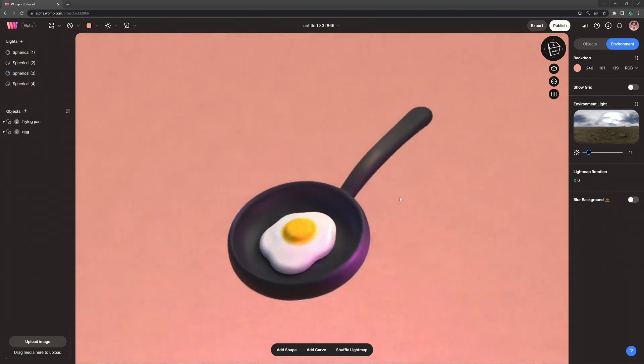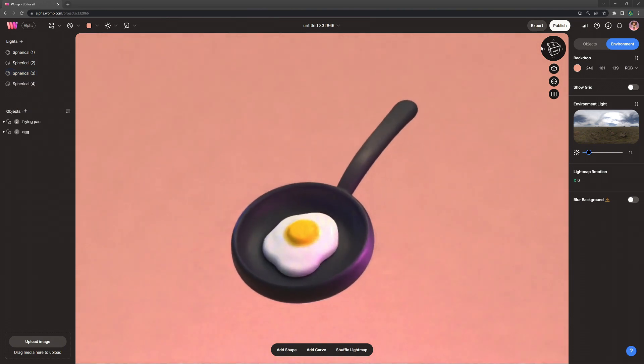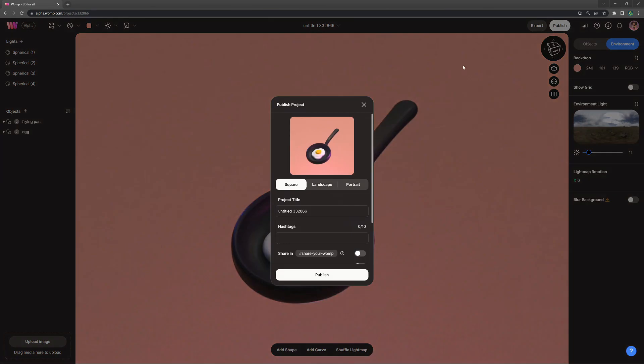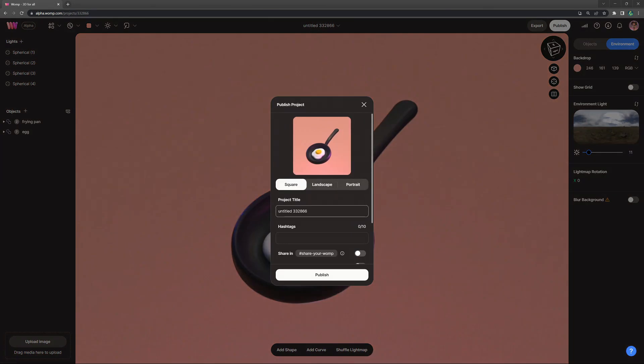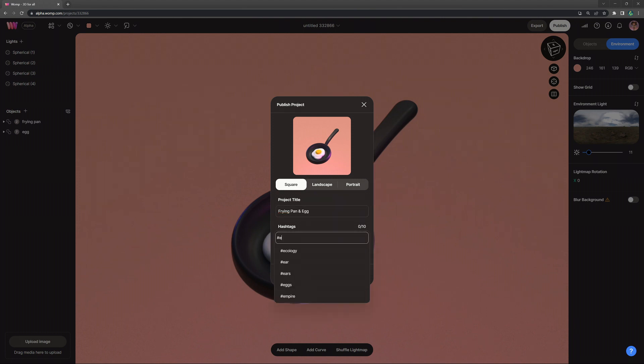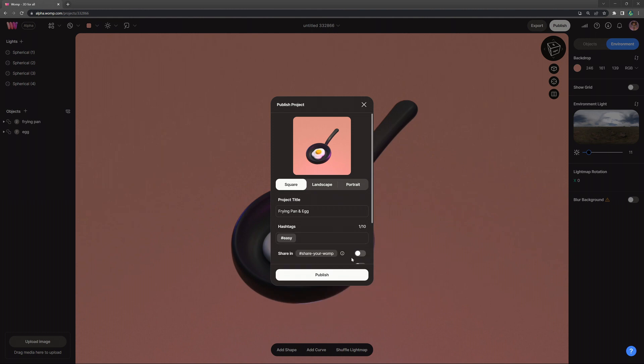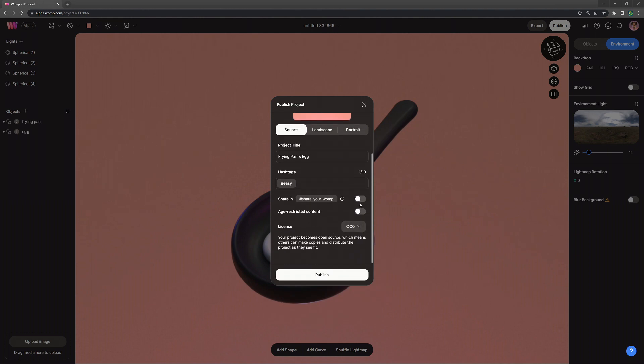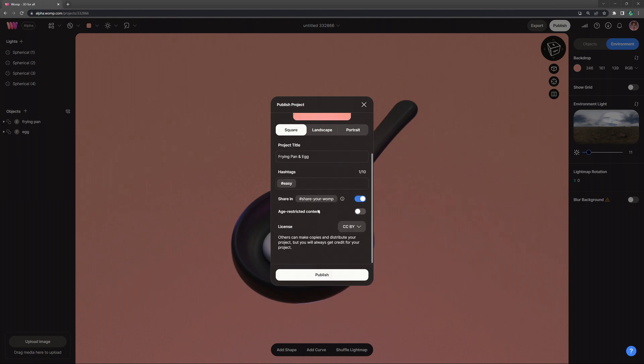Once the creation is finished we can click on publish at the top right. Here we can choose our thumbnail, type in the title, give it some hashtags, feel free to give it the hashtag easy if you found this tutorial easy or if you enjoyed it. You can share your Womp, choose your copyright settings and then just click on publish.